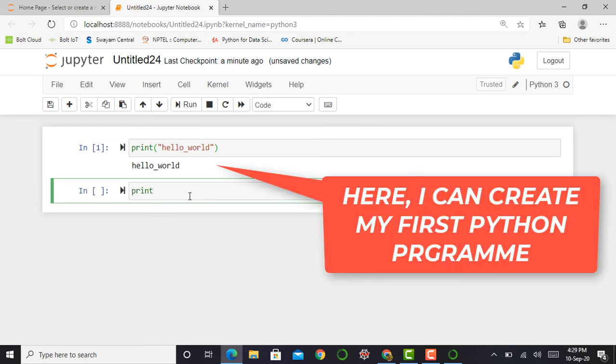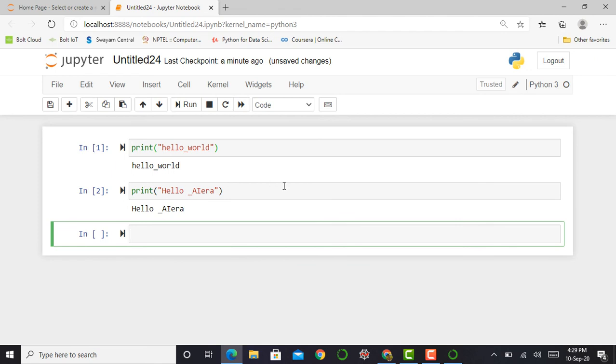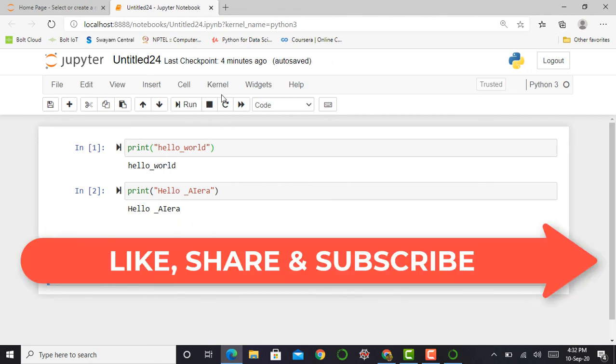I can print another statement, that is, Hello AIERA, and I press Shift Enter. My program gets executed and it shows the output.